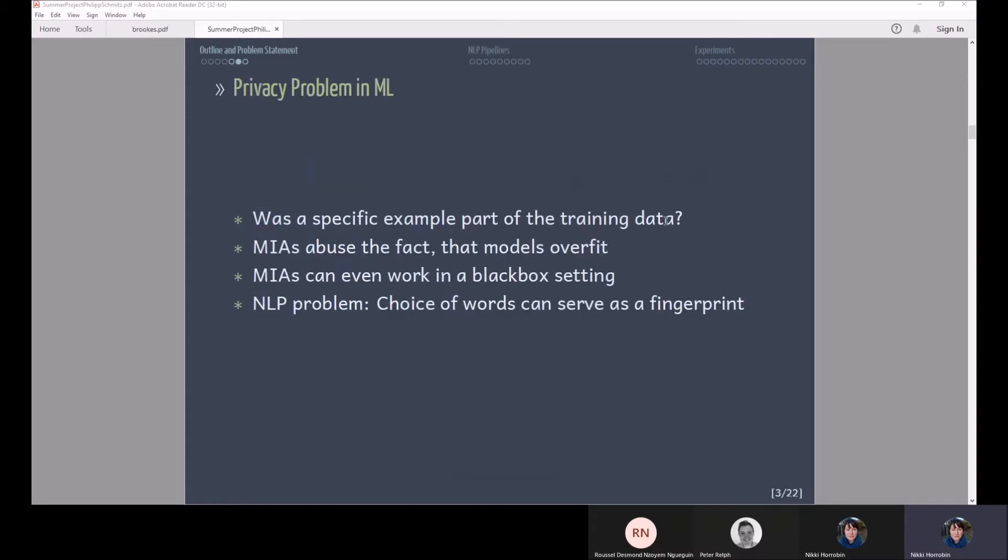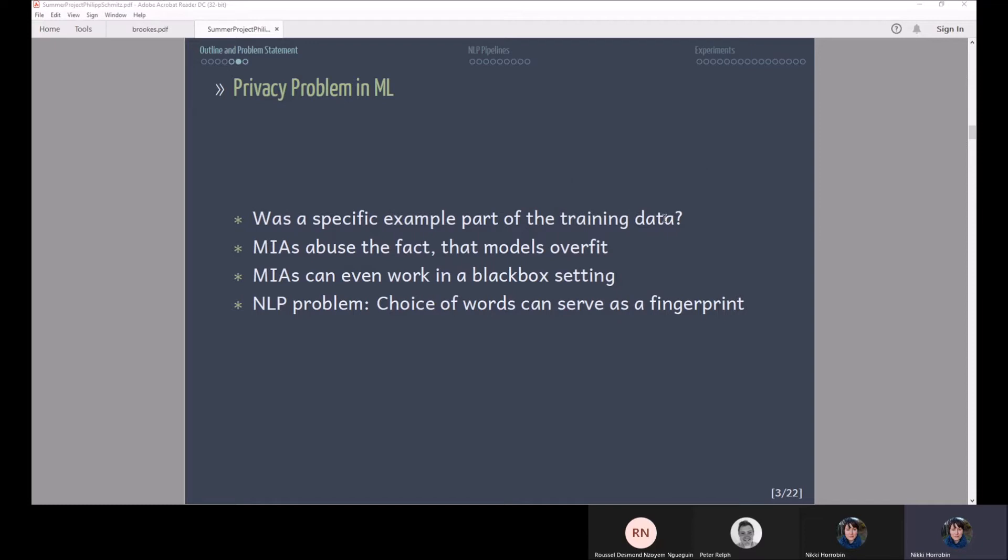That's normally what you're interested in, especially in machine learning. So what is the problem in ML? A similar question can be asked and that is was a specific example or data point used during training. You can imagine that might be of interest if there's perhaps a cancer study and people participating in the study don't want that their data is revealed.